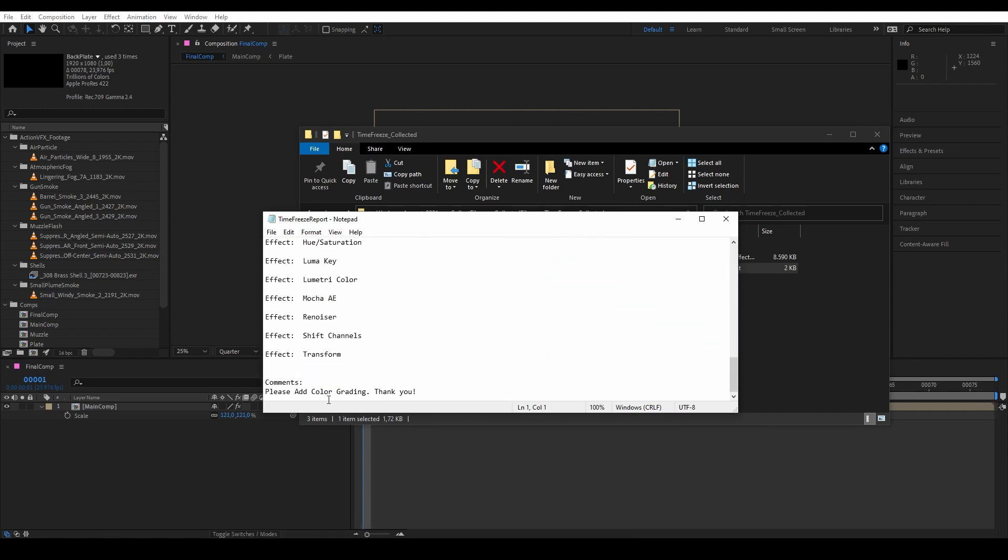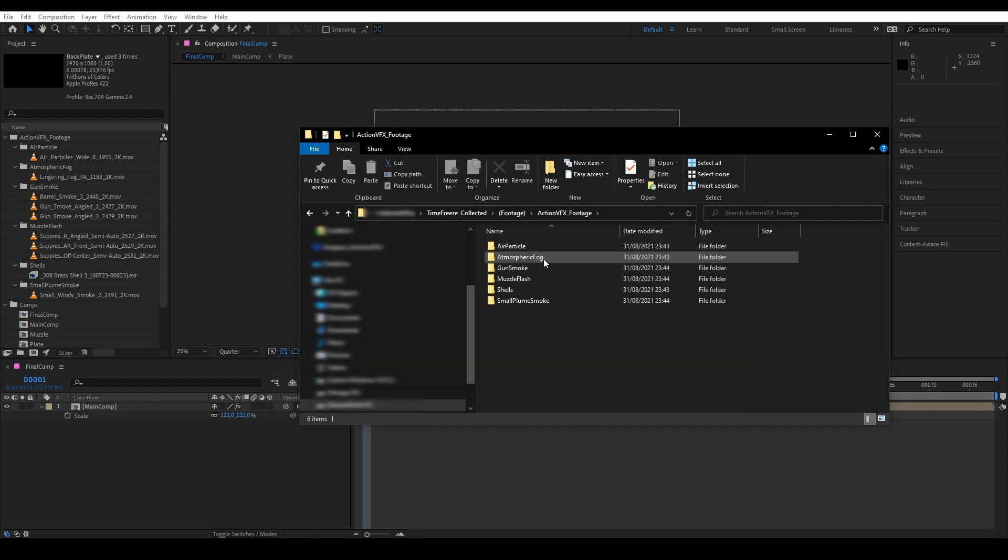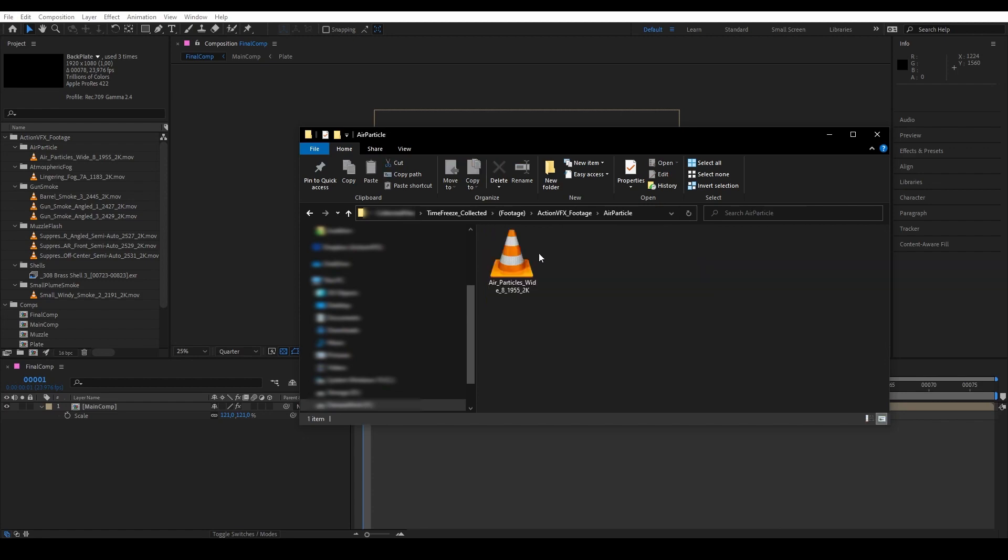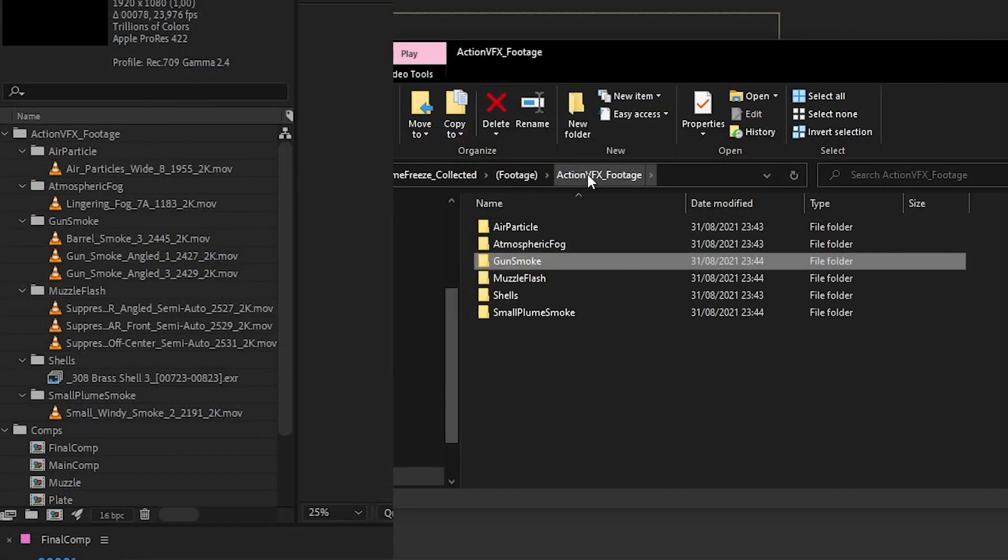And then we also have our comments at the bottom there. And then here all of our footage are now gathered in one place. And as you can see, the folder structure here mirrors the ones that we set up earlier.